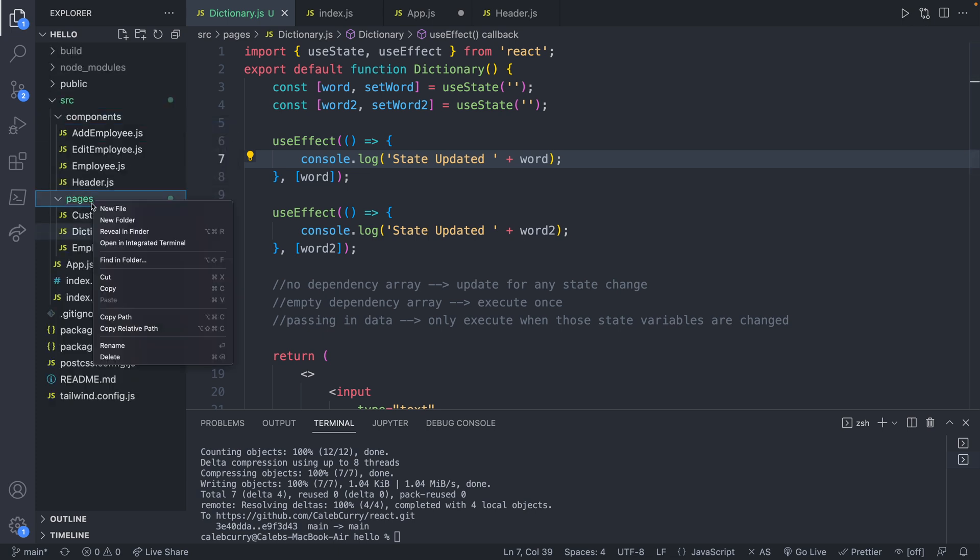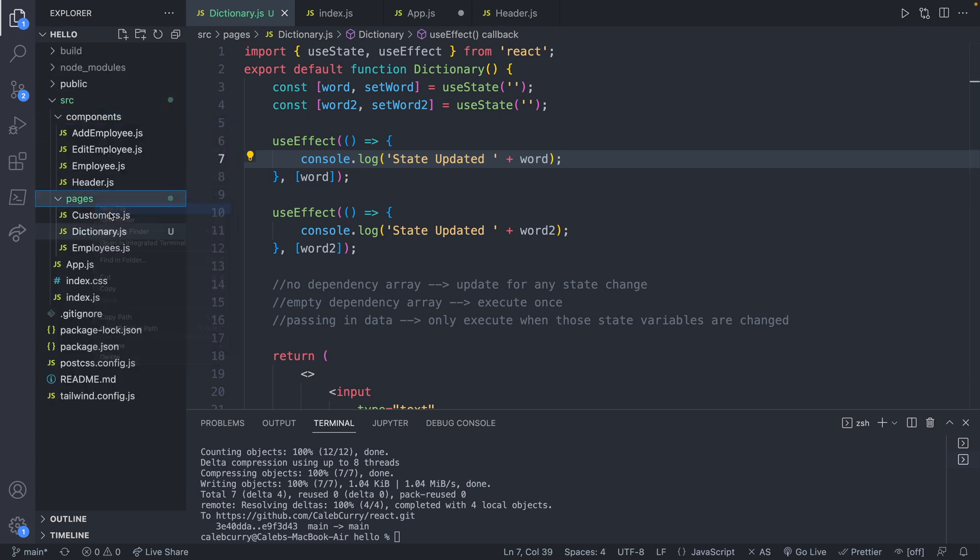The dictionary is going to be the page and then I'm going to make another page. So this is going to be for a definition.js.